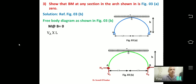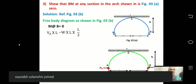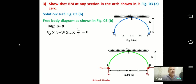Taking moment about B = 0: VA × L minus W × L × (L/2) = 0, giving VA = WL/2. Since the arch is symmetrical, we can directly state VA = VB = WL/2.